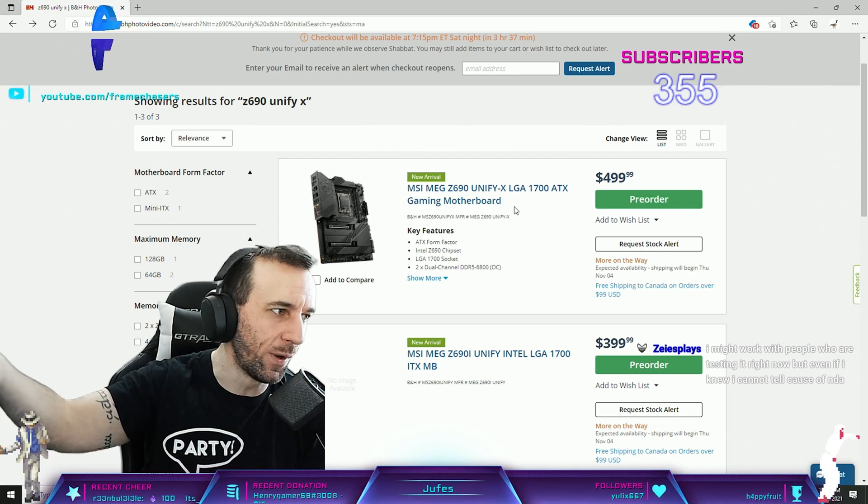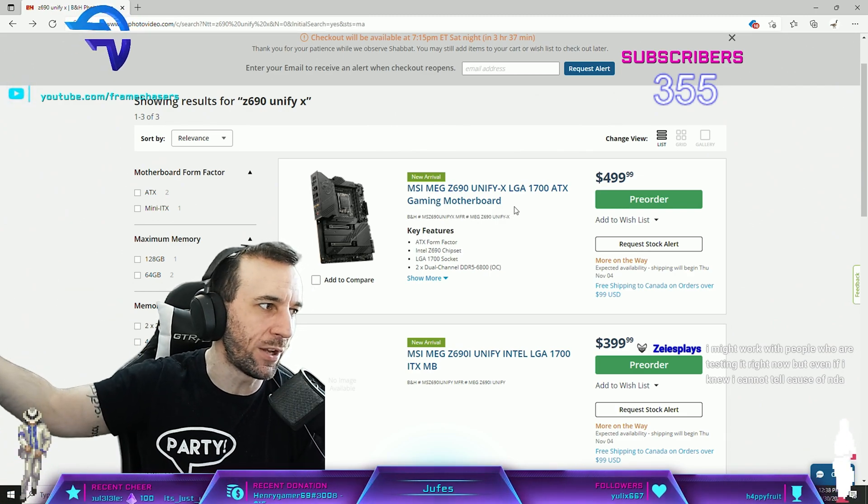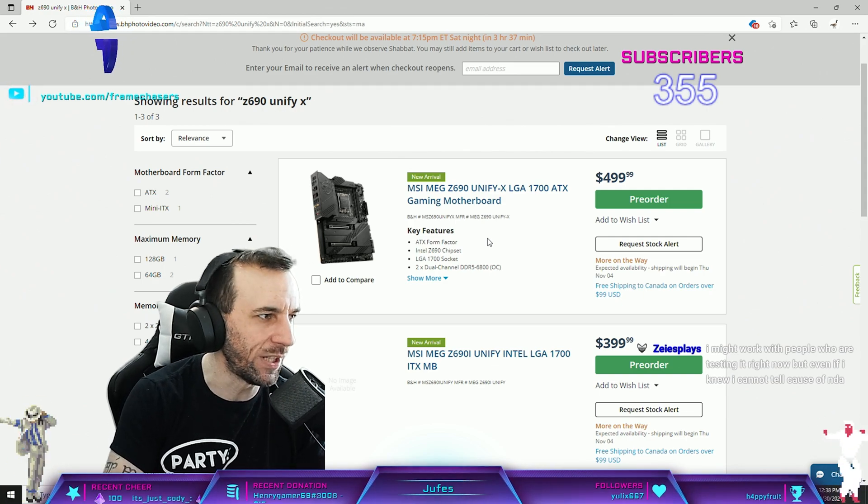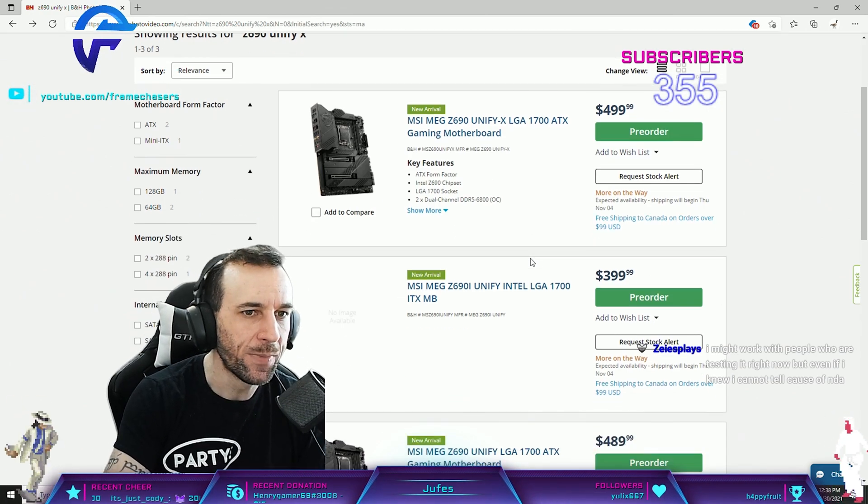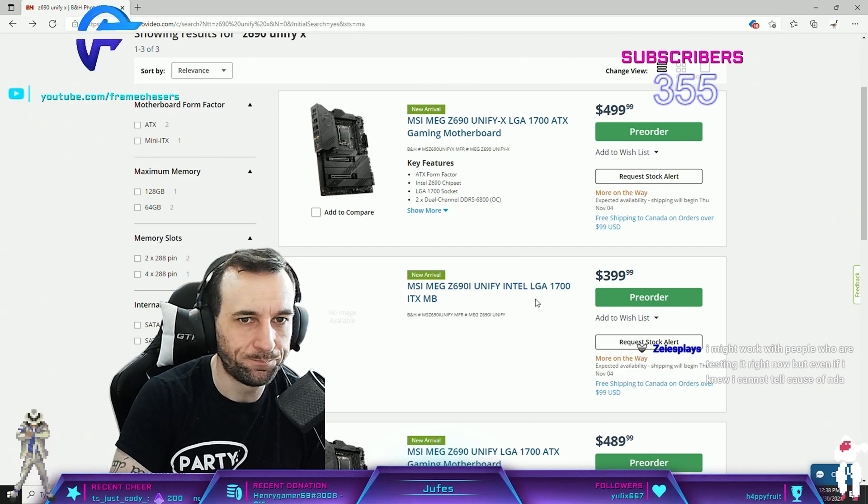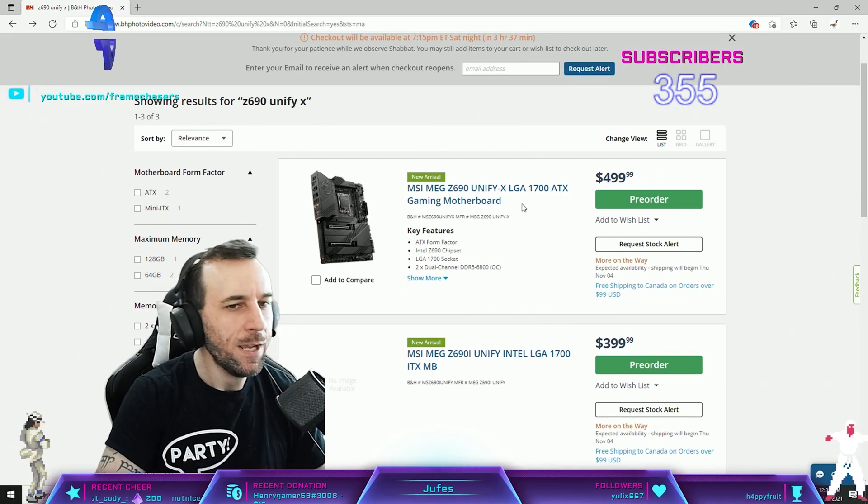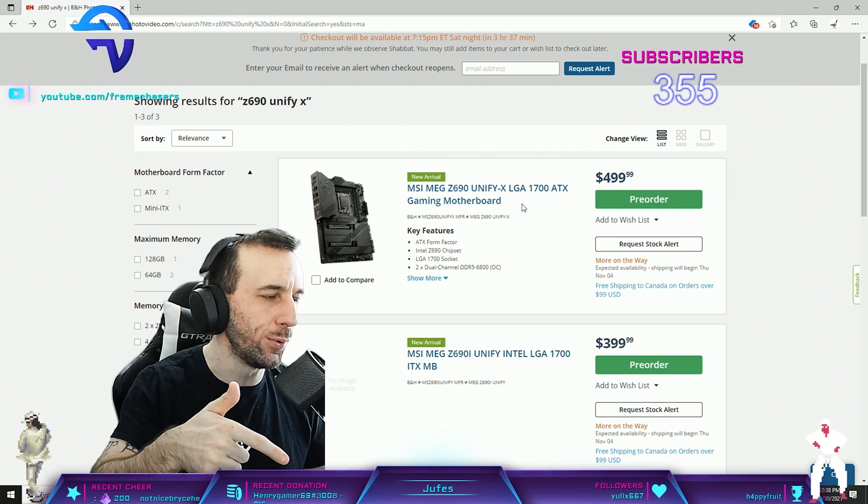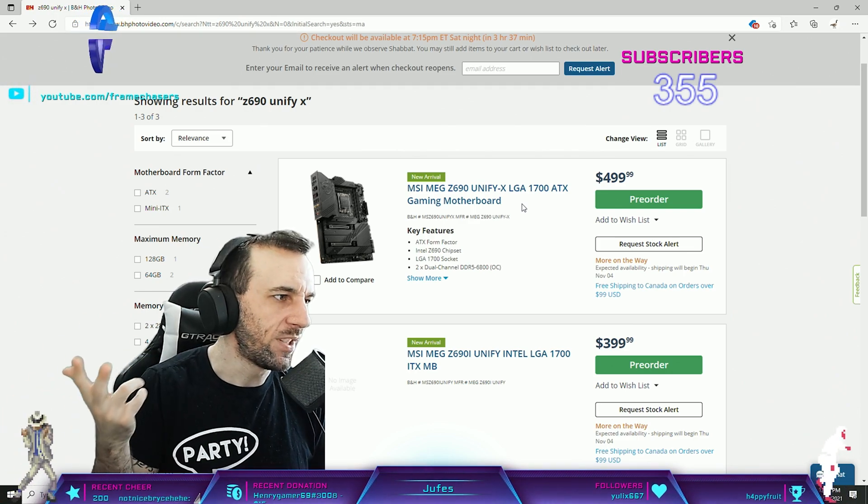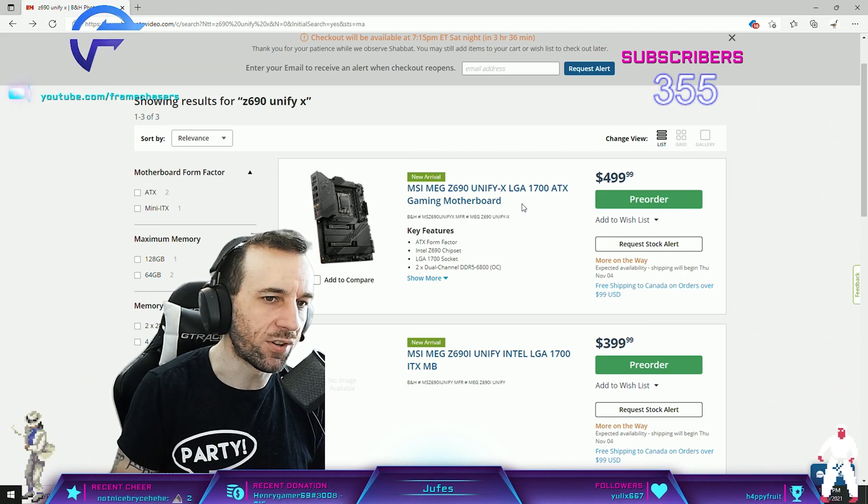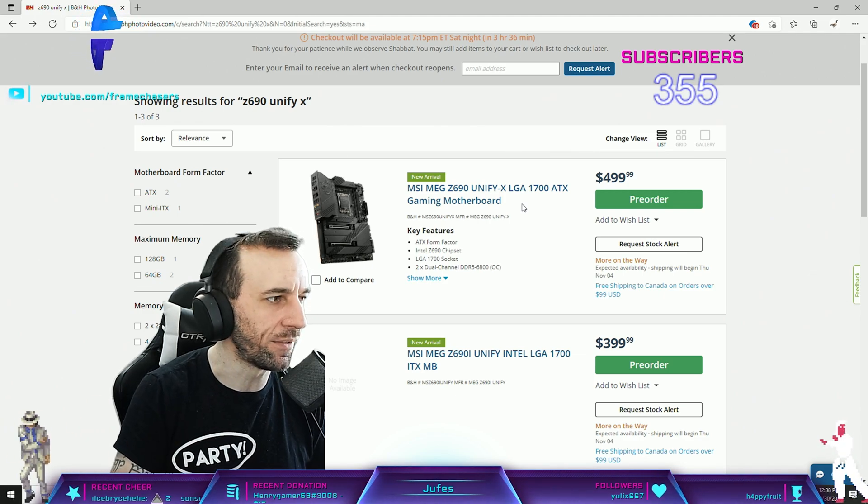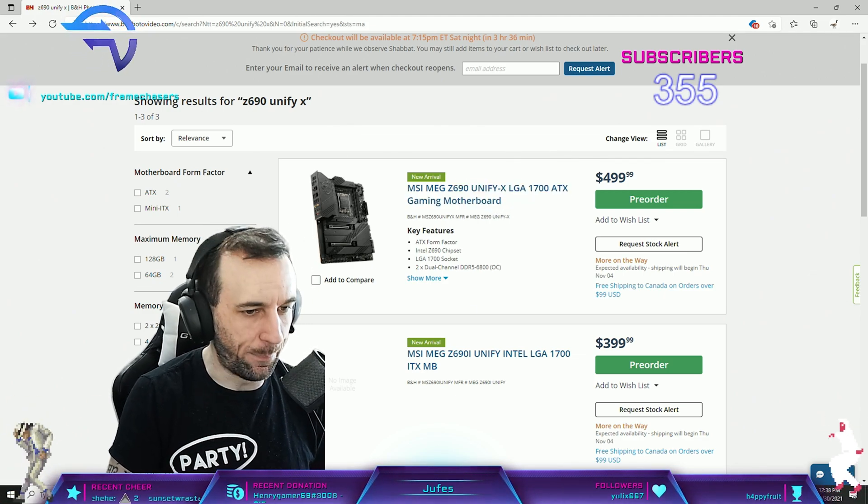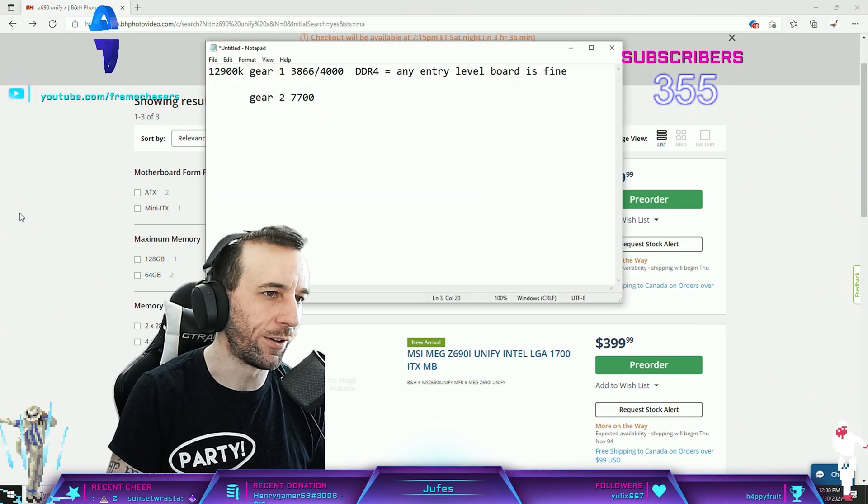These will scale with the DDR5 as it gets better. So that being said, I ordered this one from BHP. To Canada takes like seven days, so I'm not gonna have my DDR5 review for a while. But that brings me back to the DDR4 board.